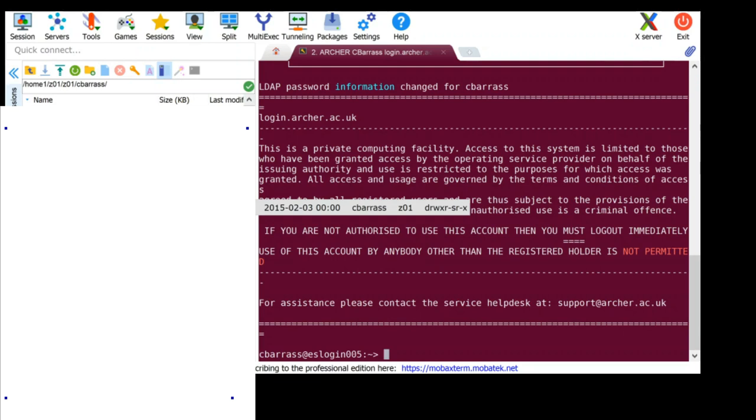When you log on in future, you will just need to enter the passphrase for your SSH key followed by that new password.